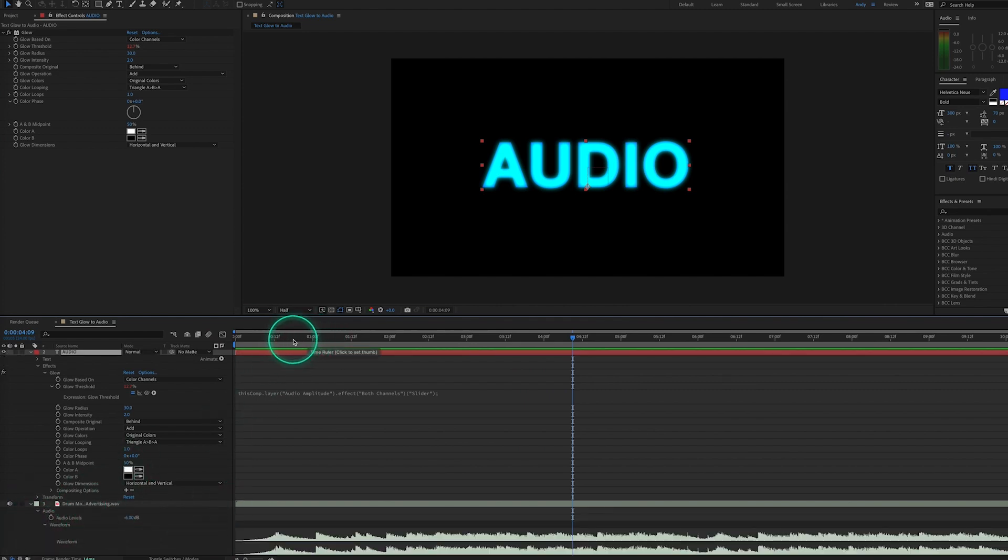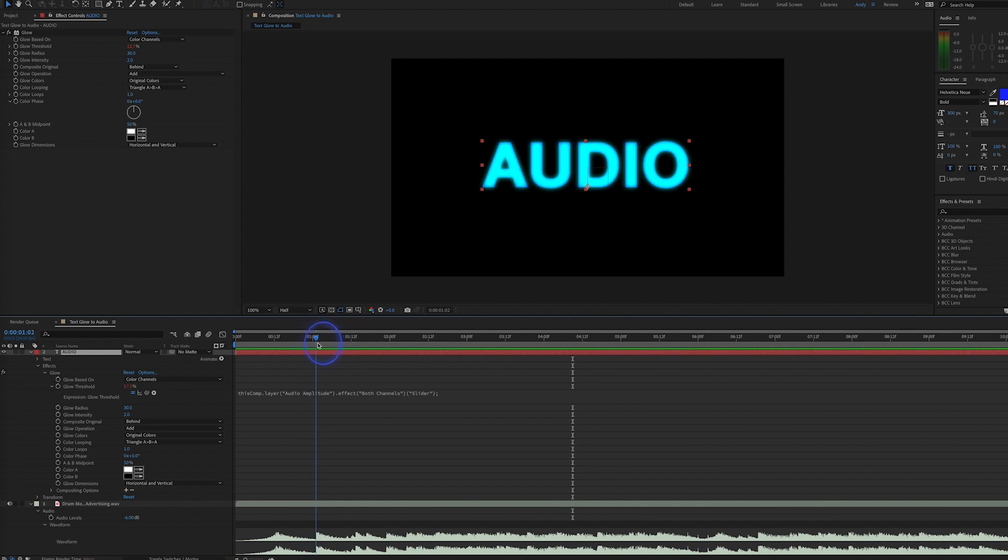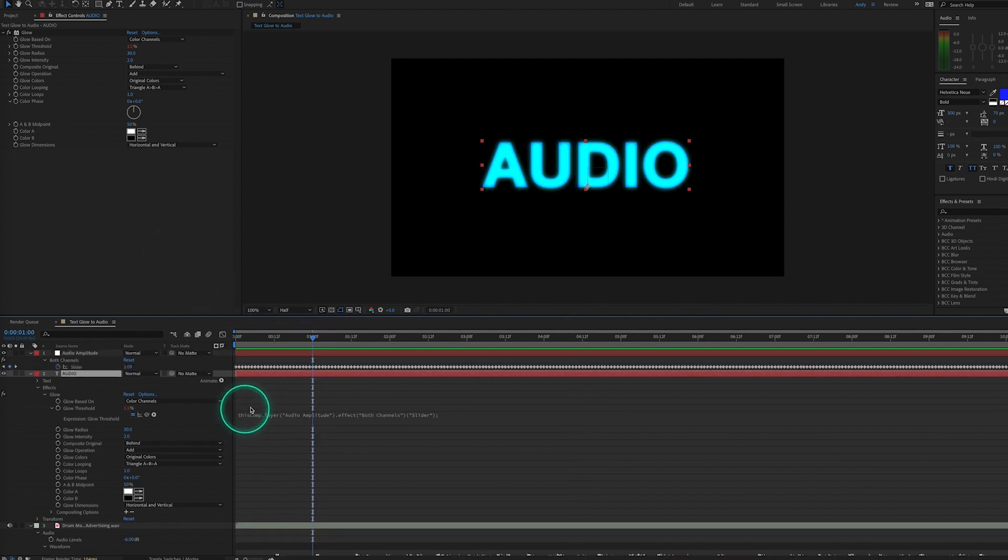Now this is because glow threshold shows more glow when the value is lower, not higher. It works in the inverse.